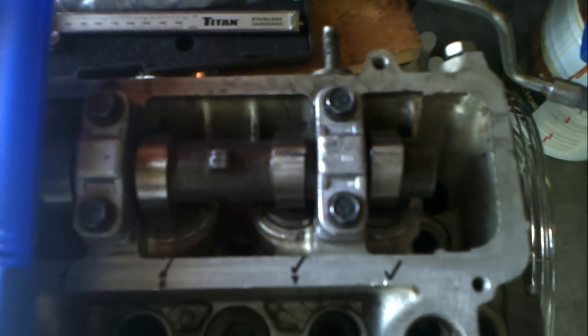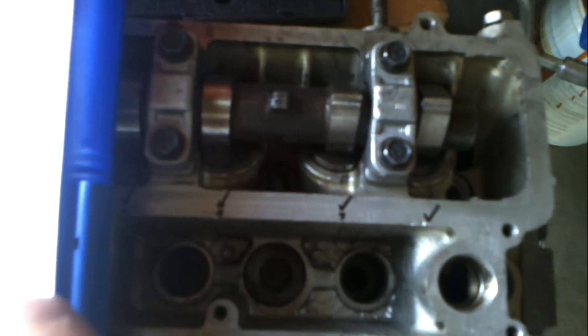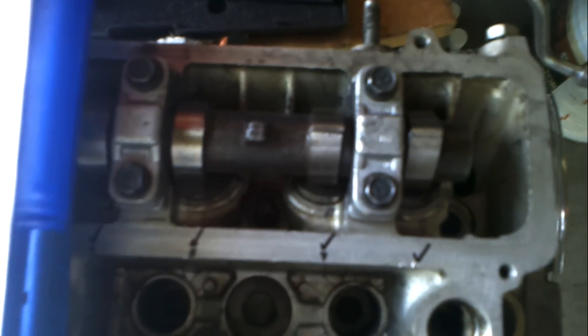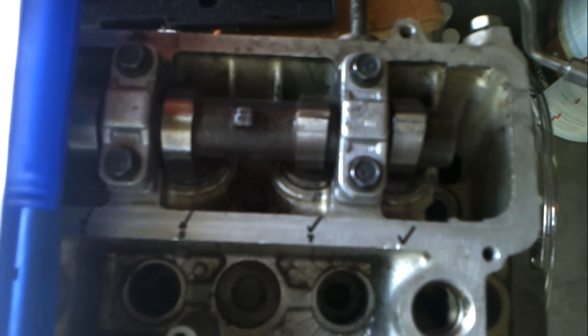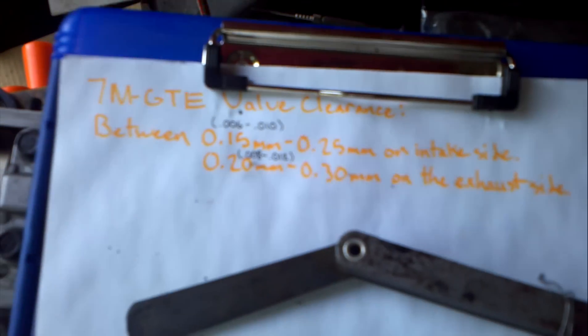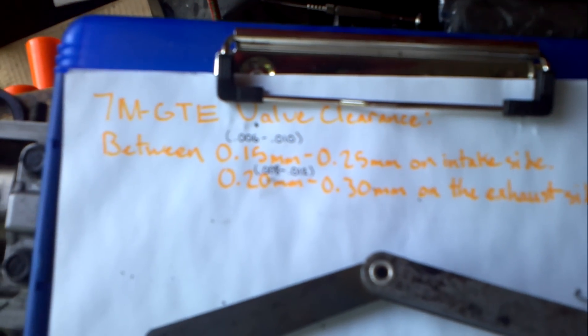And that's basically the process, you just want to go ahead and play the shim shuffle game until you have them all within spec. And that's pretty much how you do it guys.